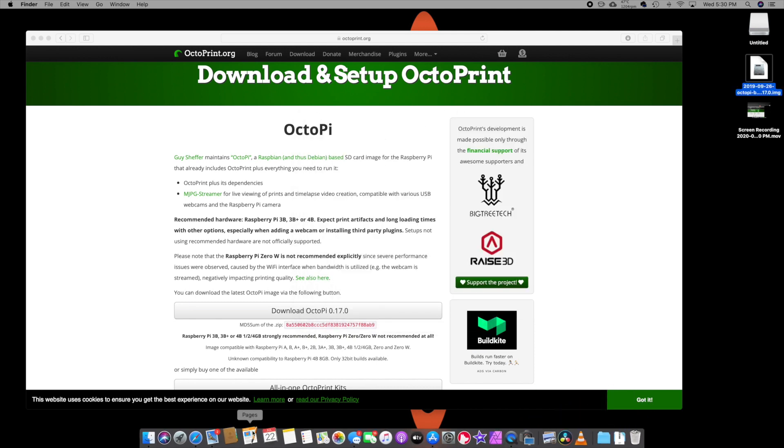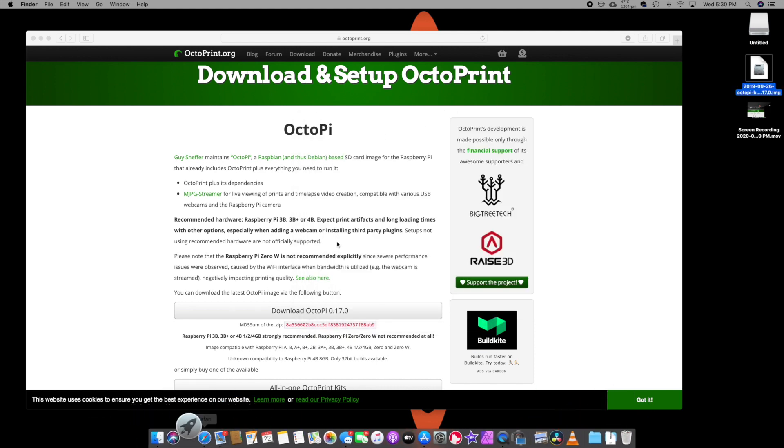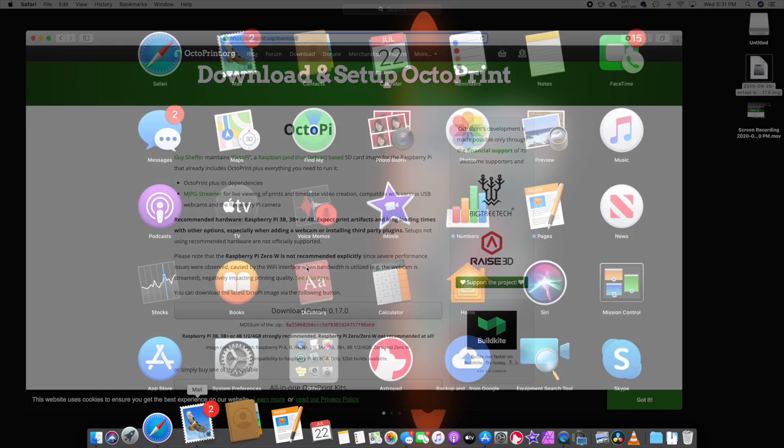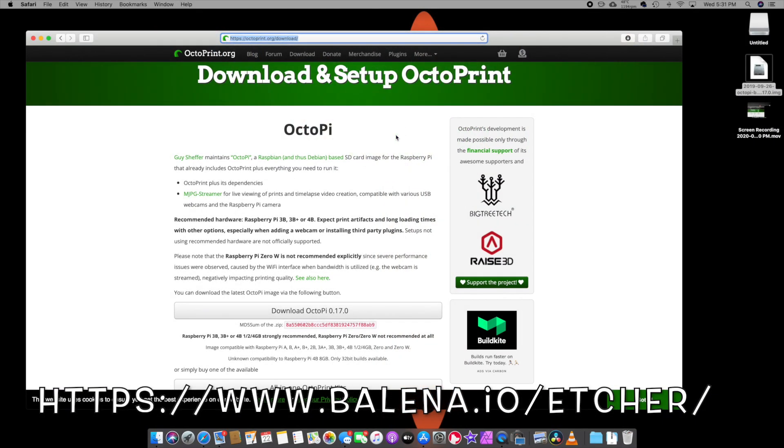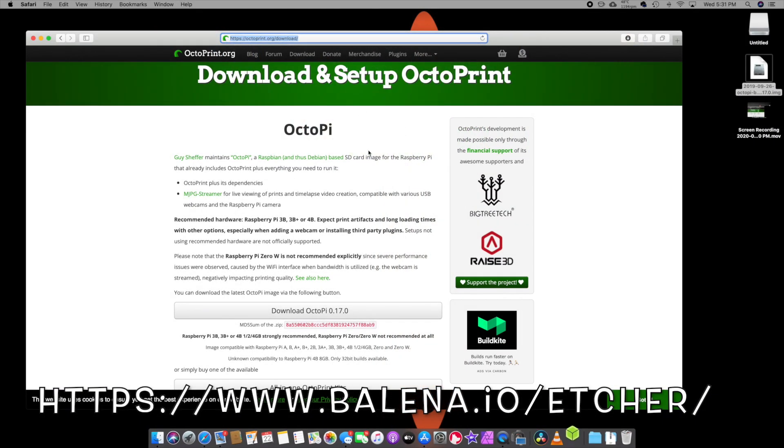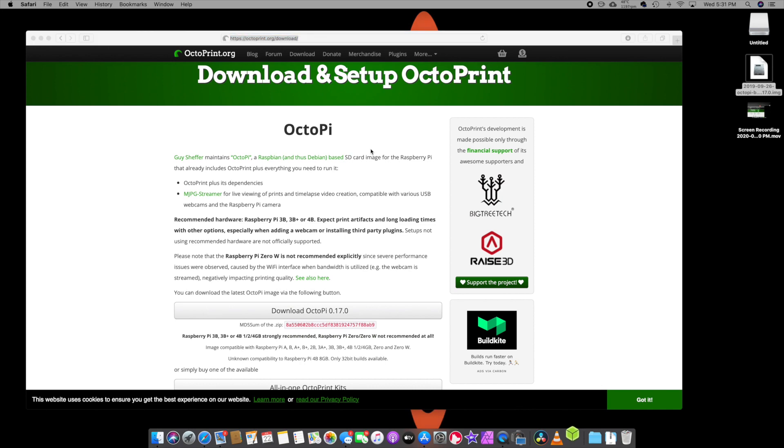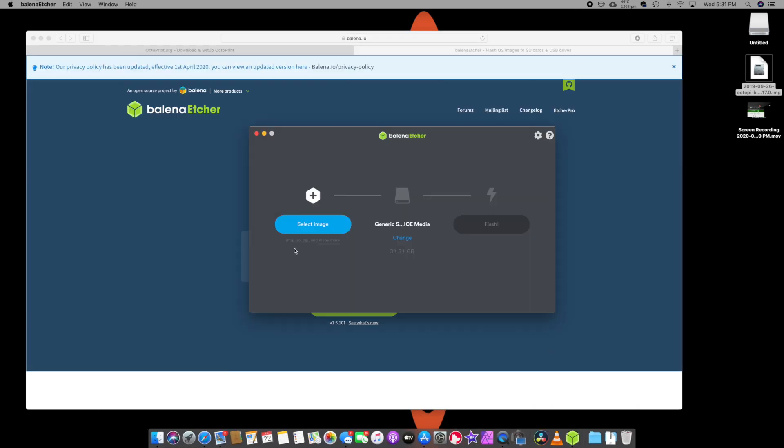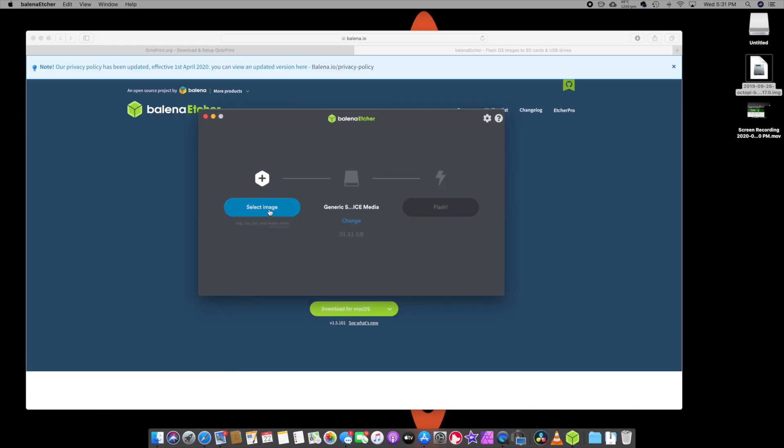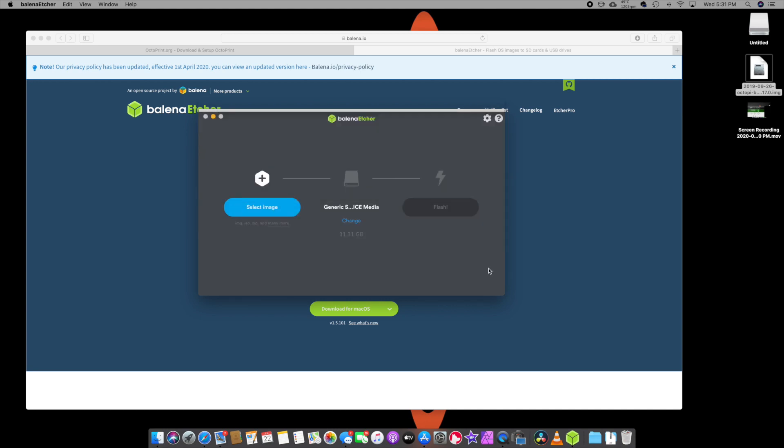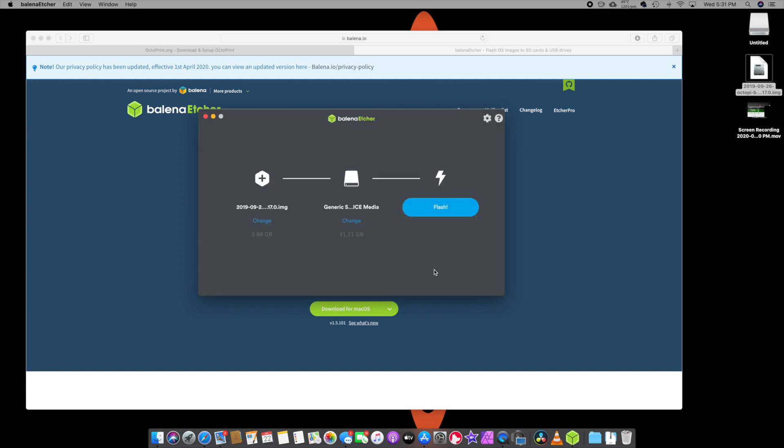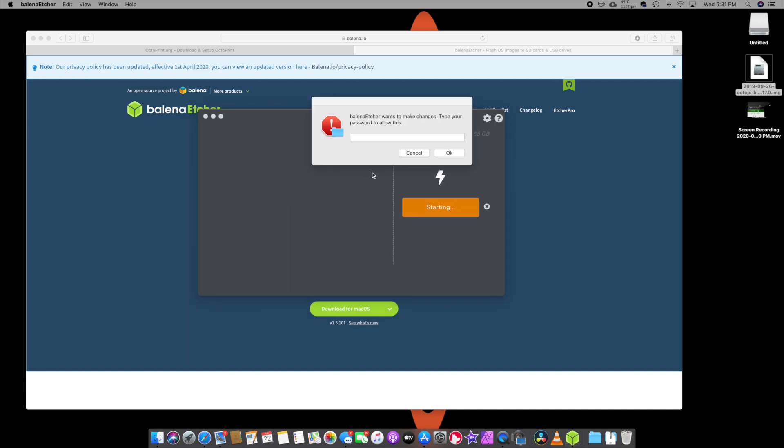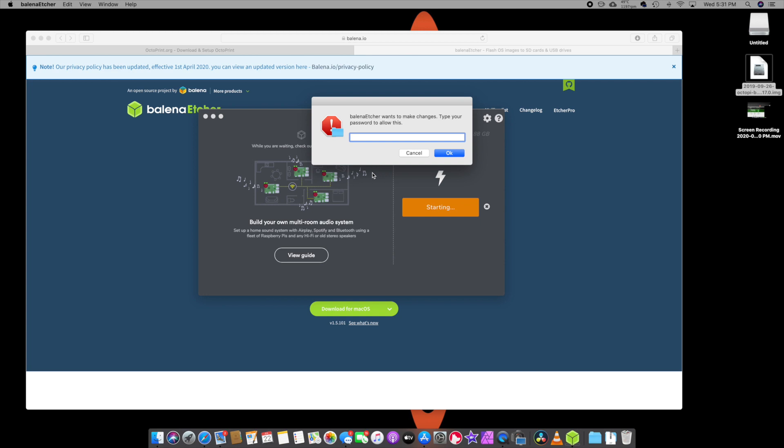Close that out. And now we're going to open up a program called Etcher. And this is a free download and I'll leave a link in the description down below. So we're going to select an image, which is on the desktop. That's where we moved it. I'm going to open that up and we're going to select the media device, which this one selected it automatically. And we just hit flash and we just let it do its thing.